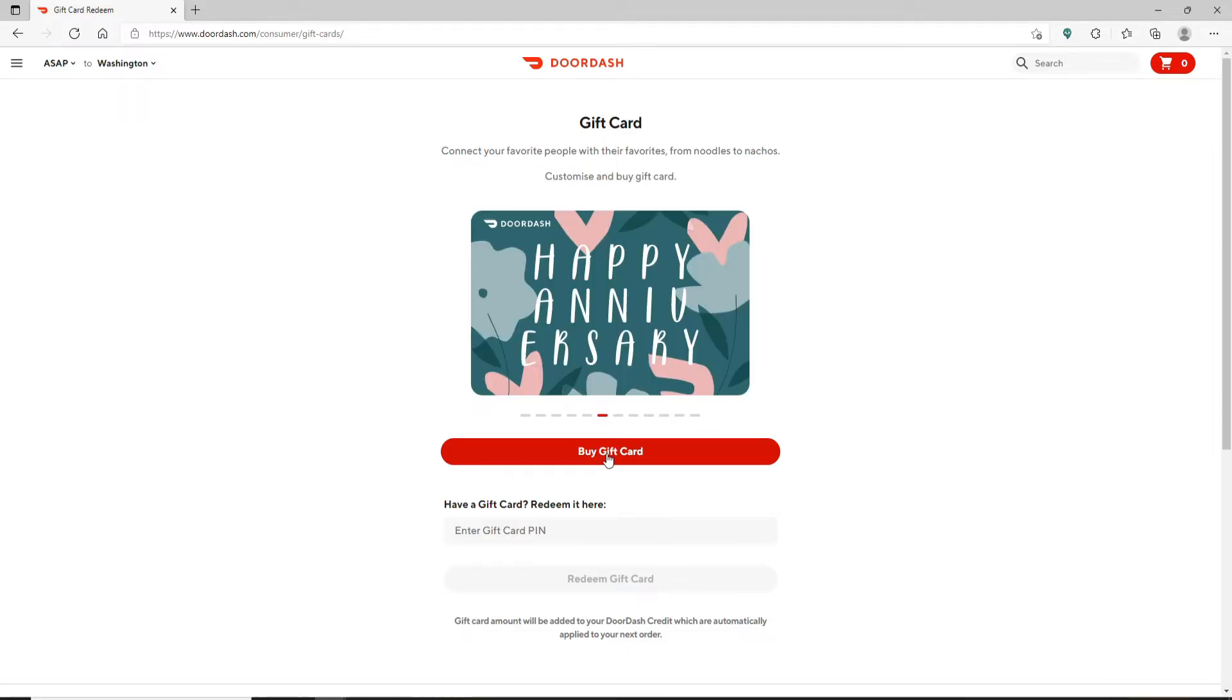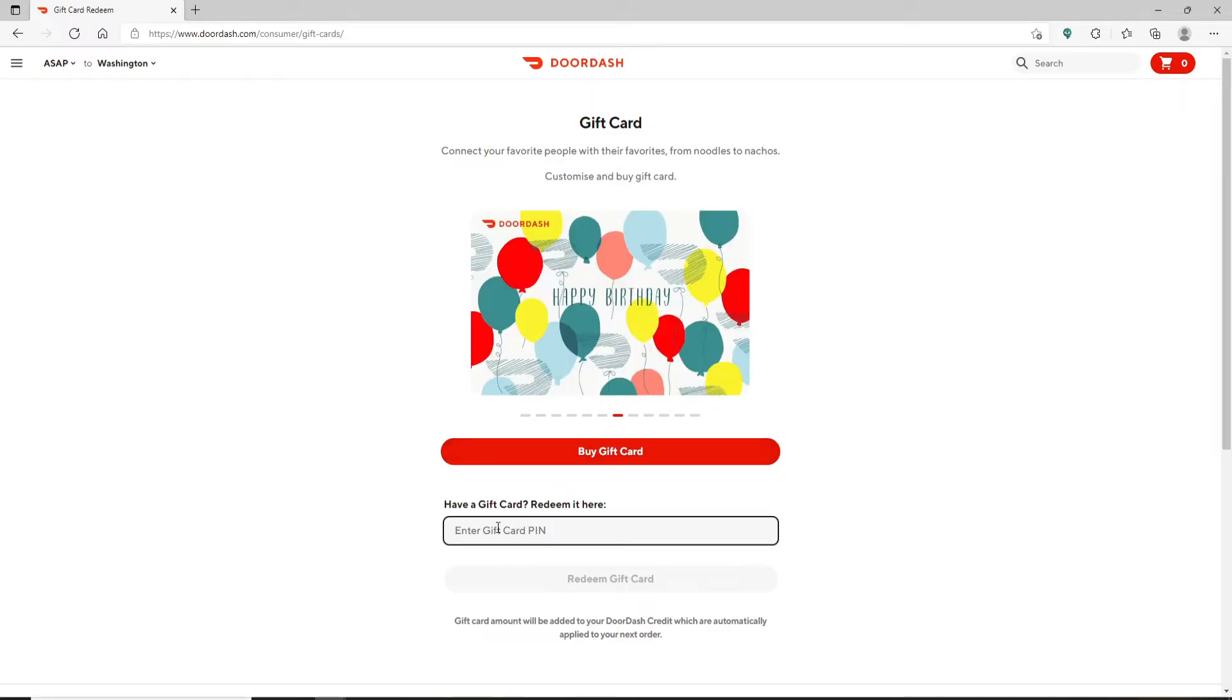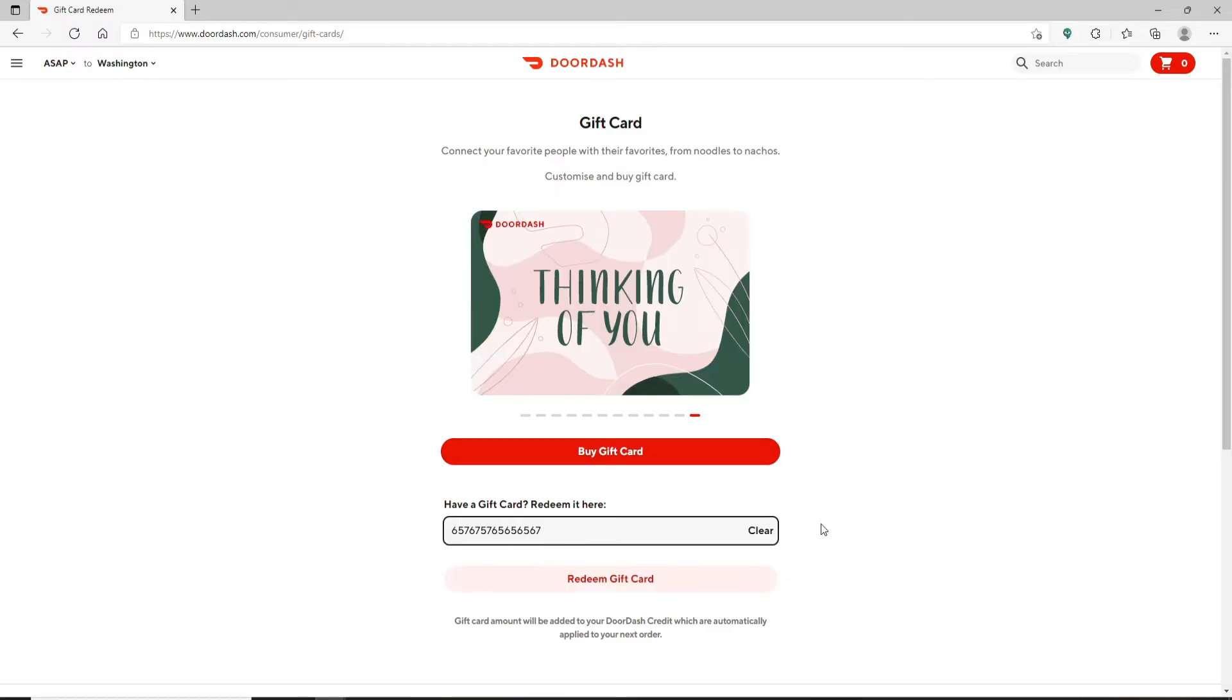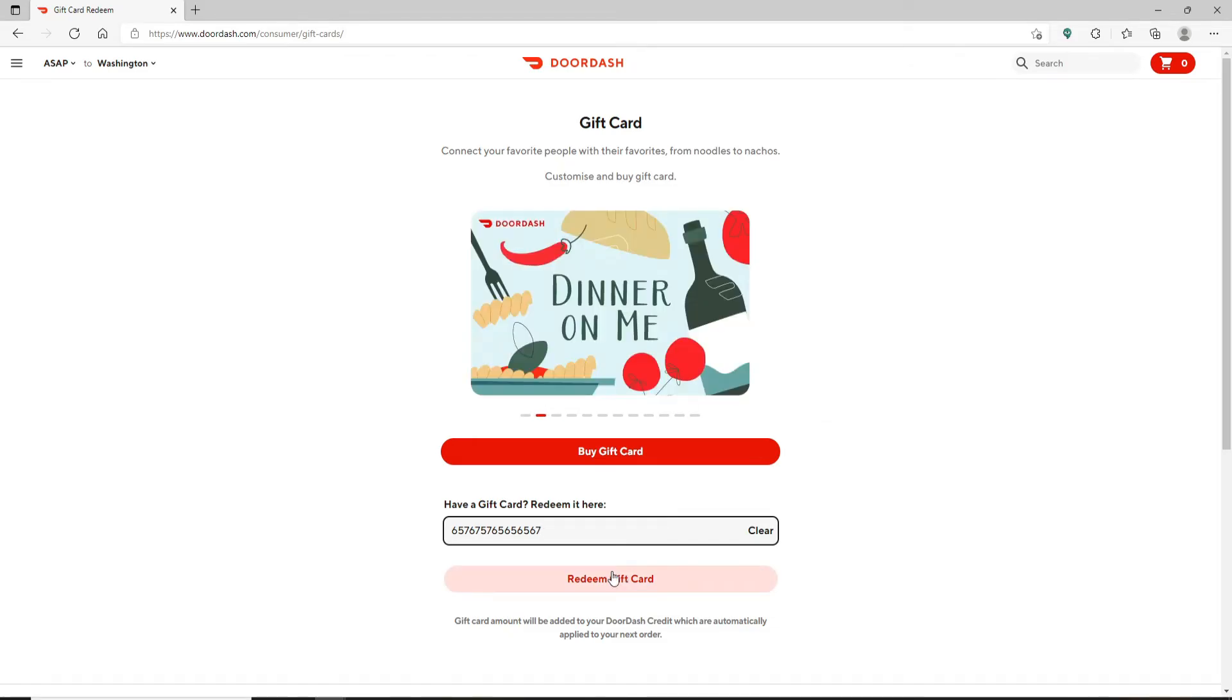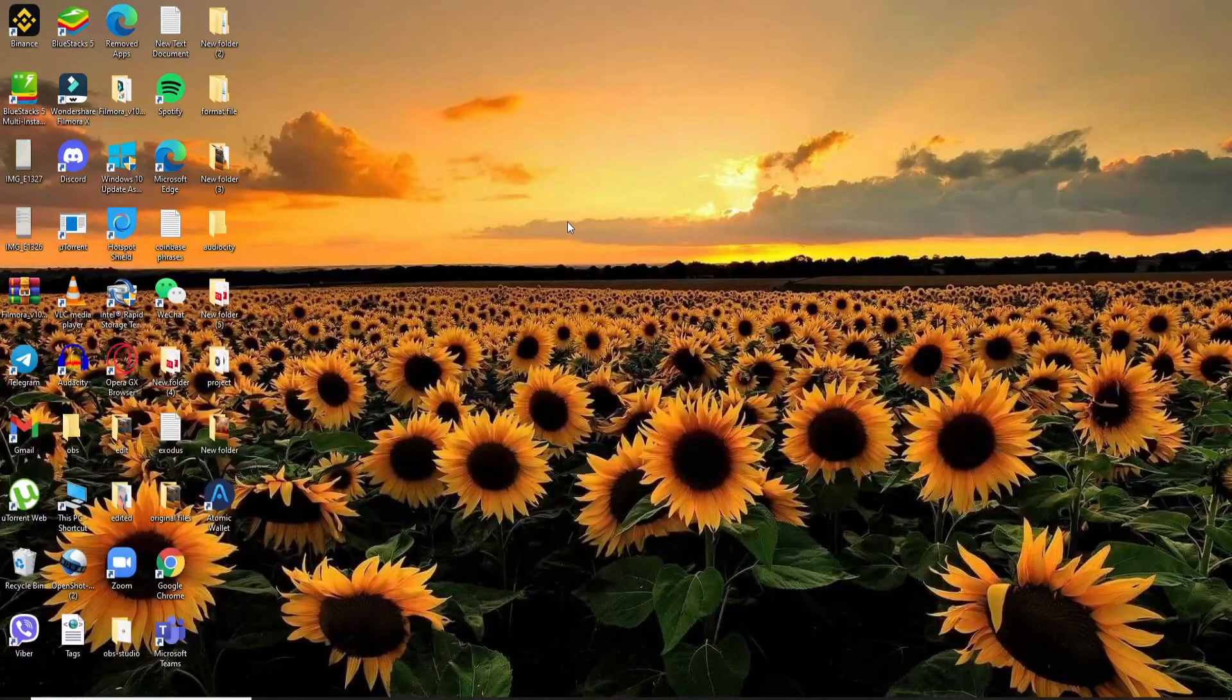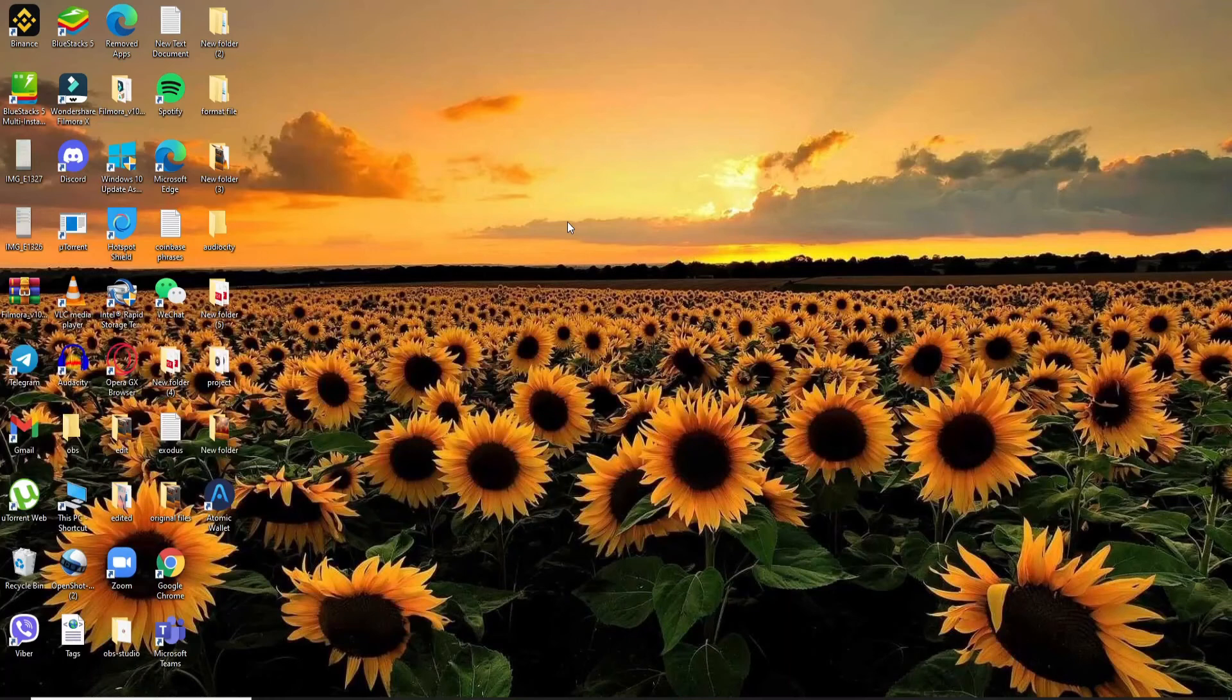If you'd like to redeem a gift card that you have right now, then enter your gift card PIN number in the text box. Once you are done typing it in, click on the redeem gift card button at the bottom and you'll be able to redeem your gift card for DoorDash.